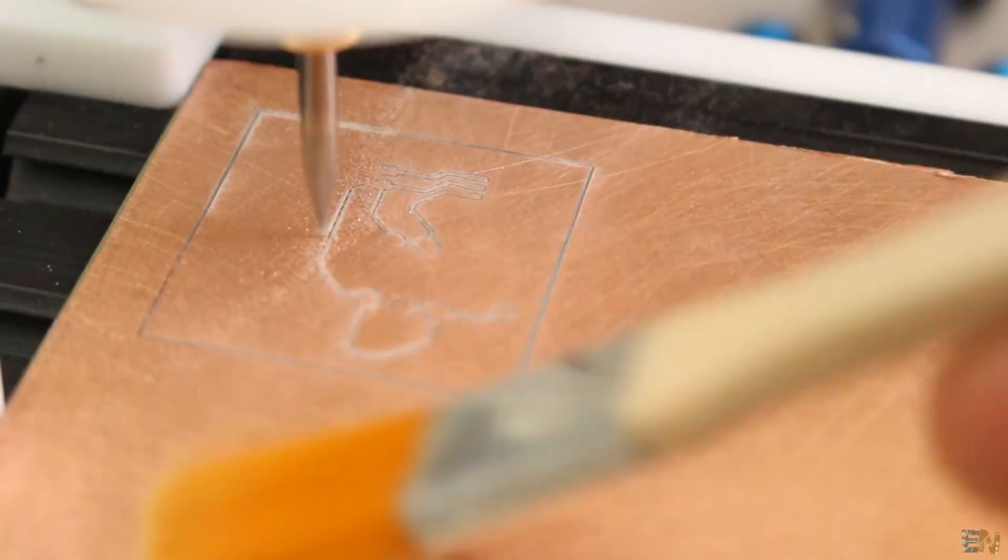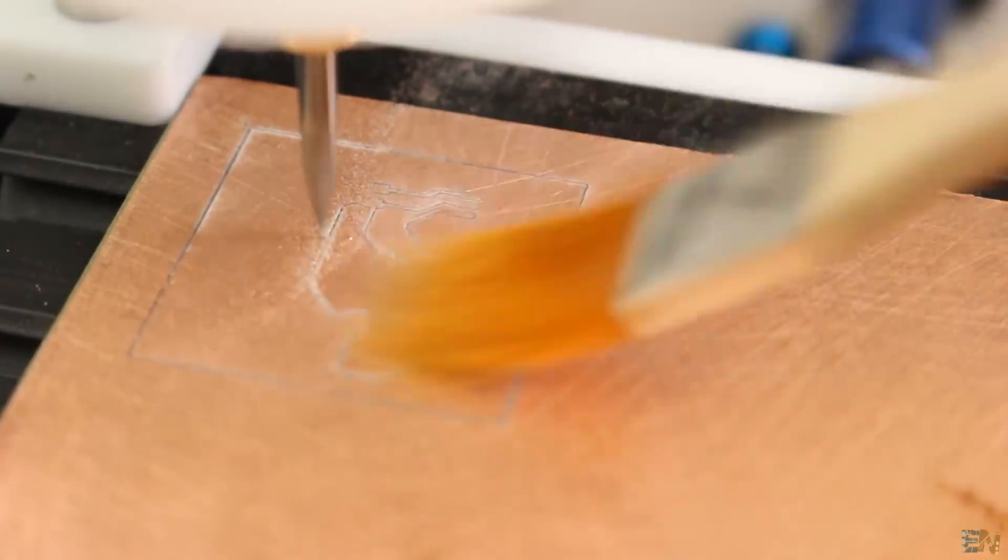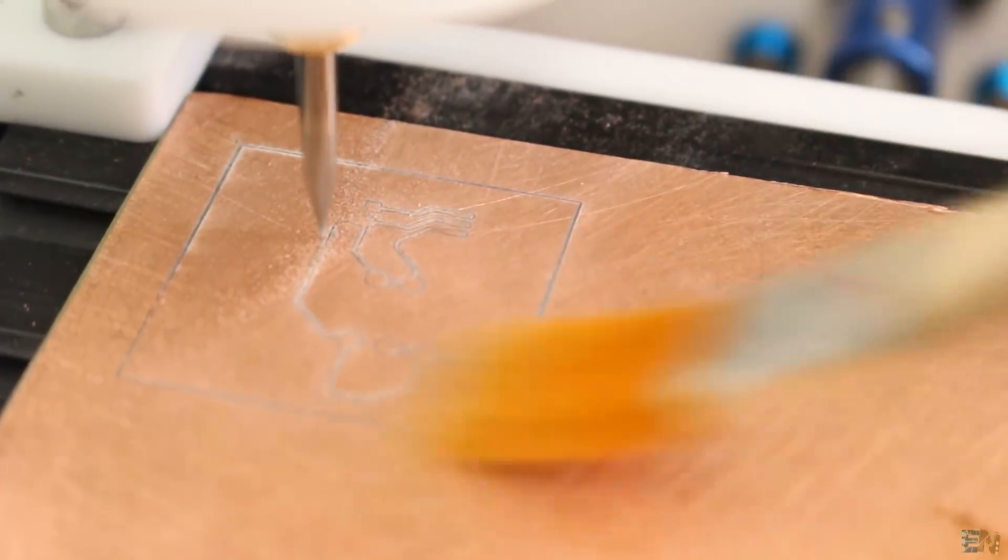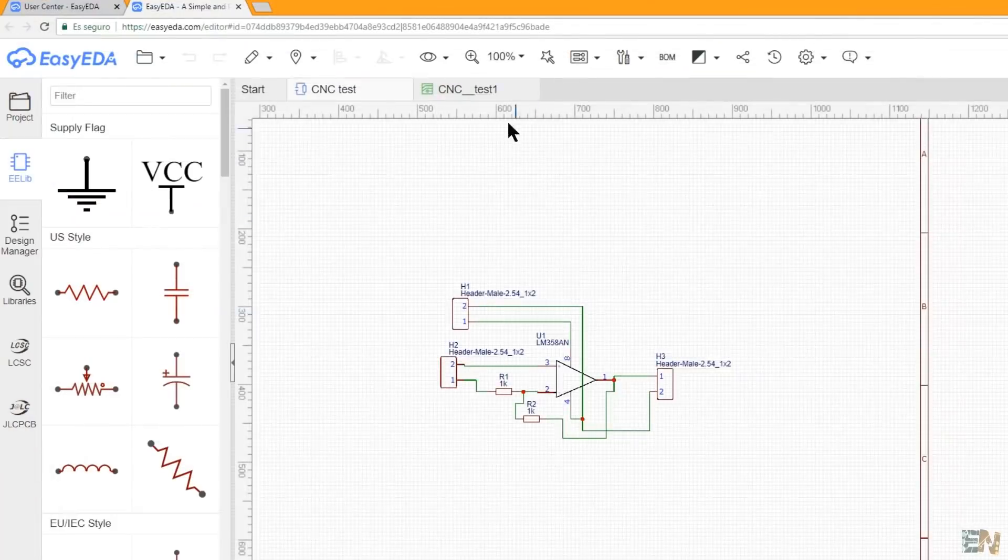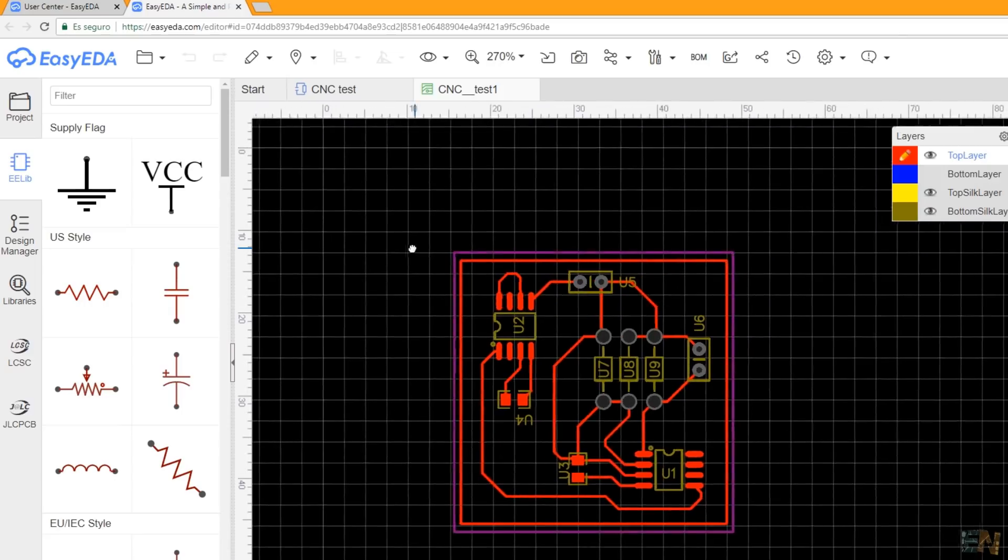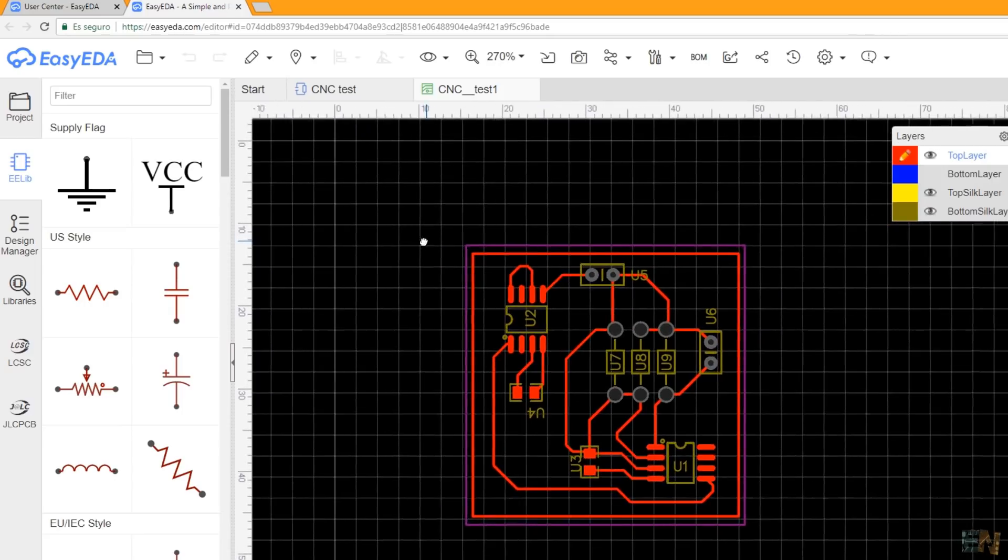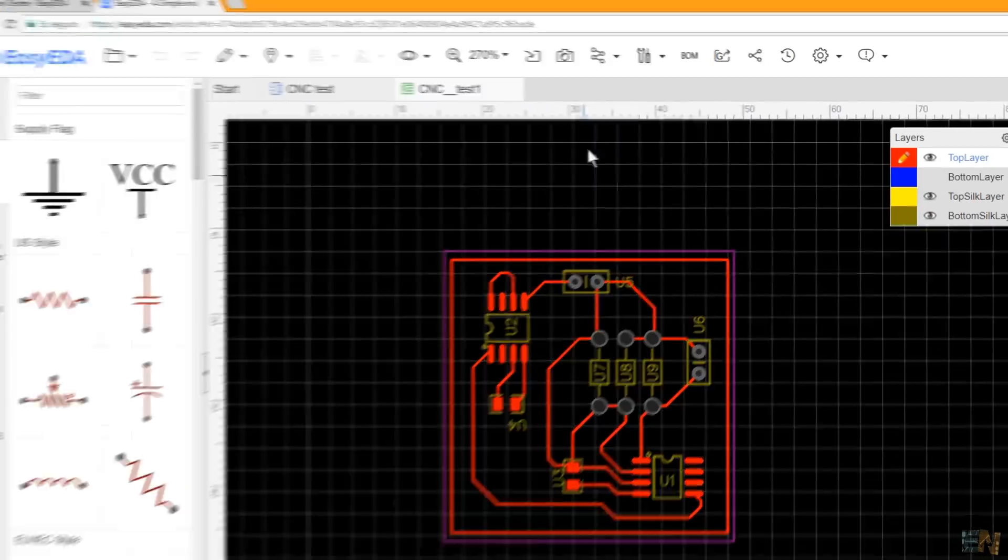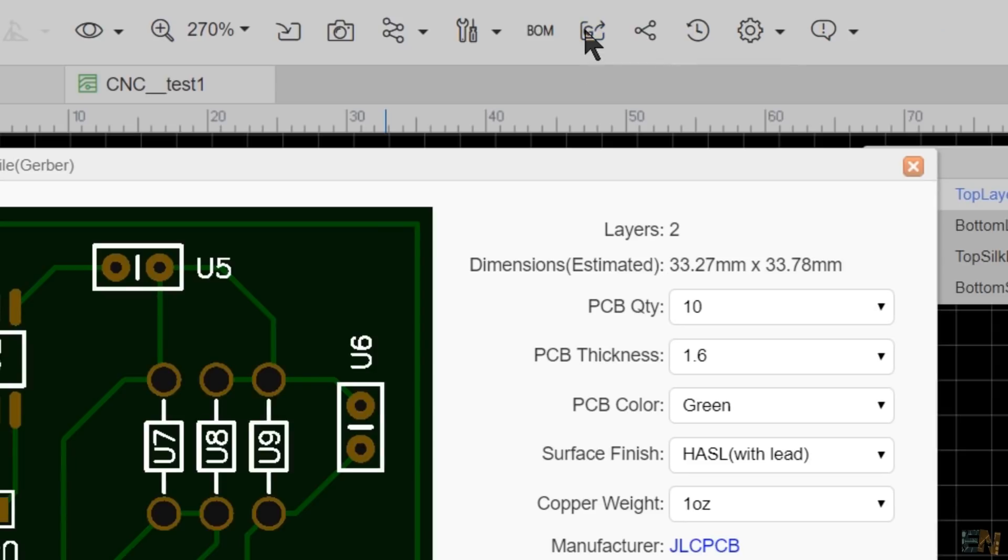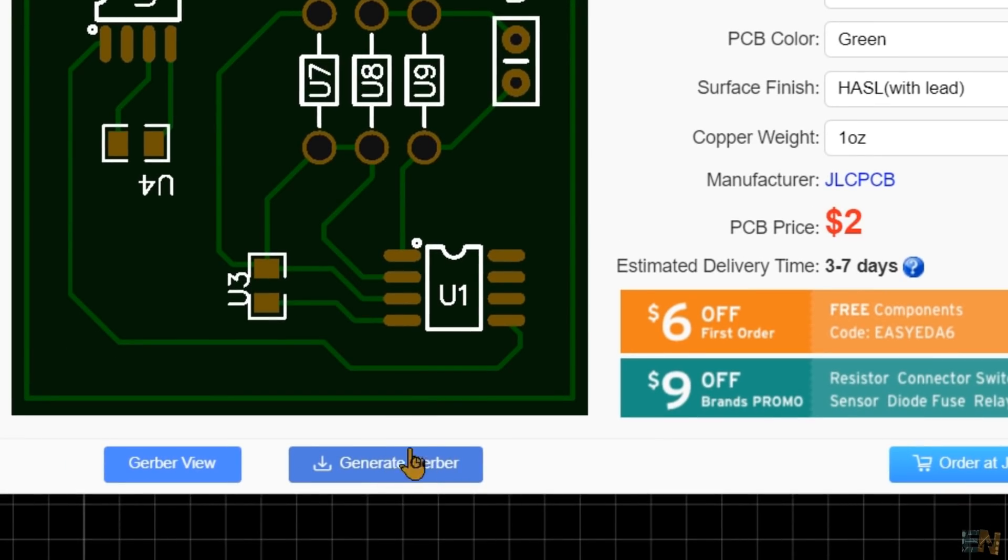Before we go to the BCNC software, we need a file to mill. So first I've made this simple example in EasyEDA, but I haven't filled it with copper, so I have only the tracks. I download the Gerber. Now I will use FlatCAM to create the G-code. Links for this software and how to install it are below.